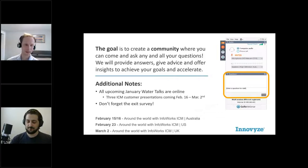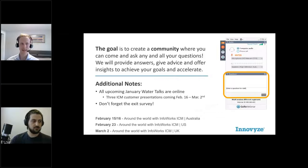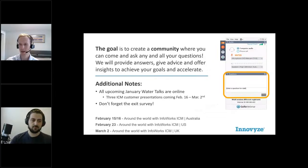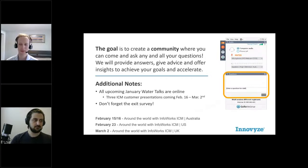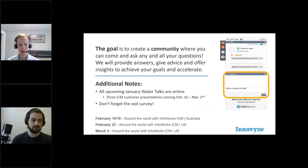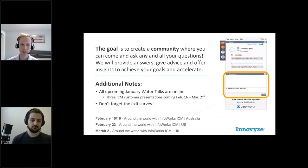If you're new to our Water Talks, welcome. One of our goals is to give you lots of content, but we also want it to be a little bit informal and conversational. We really do want to get questions from you. In your GoToWebinar panel, there's a questions dropdown. Please enter any questions you have - only Luke and I will be able to see them. We'll try to answer questions at certain points in the talk, or on the fly if it's relevant to what Luke's talking about.